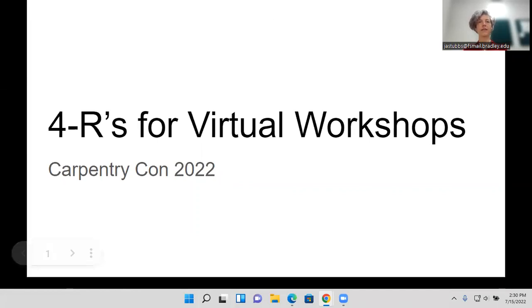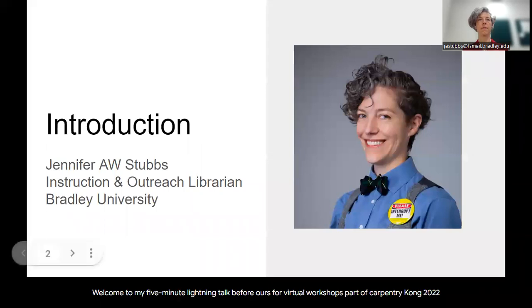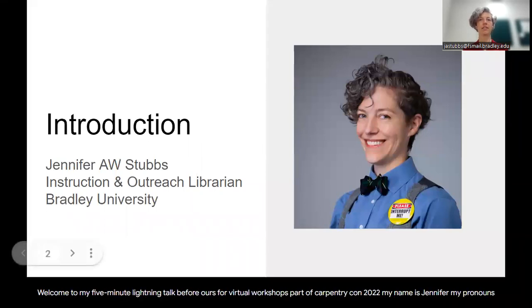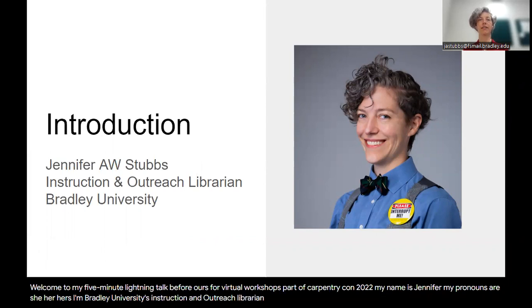Welcome to my five-minute lightning talk, the four R's for virtual workshop, part of Carpentry Con 2022. My name is Jennifer, my pronouns are she, hers. I'm Bradley University's Instruction and Outreach Librarian here in Peoria, Illinois, USA.